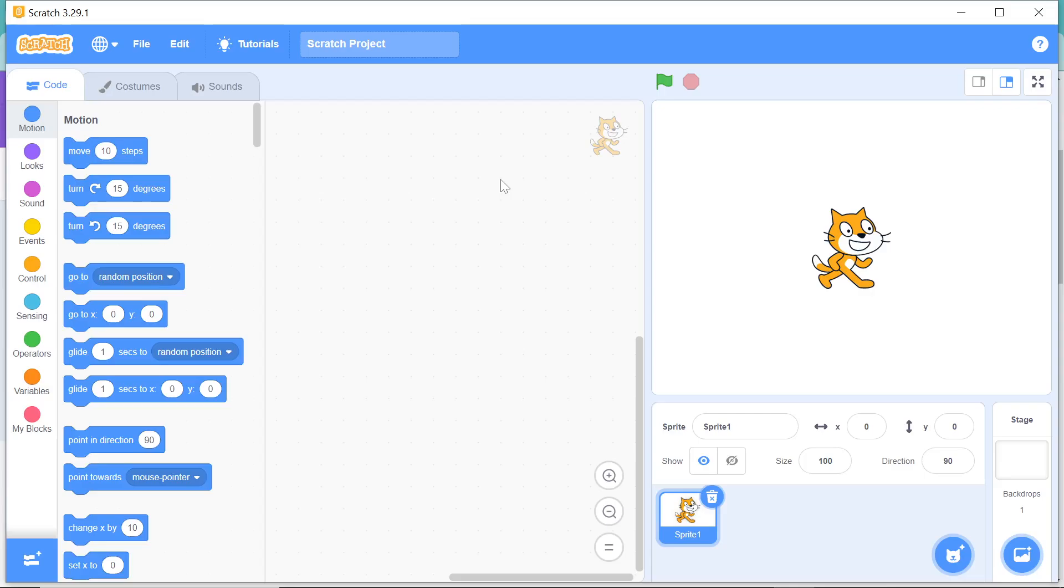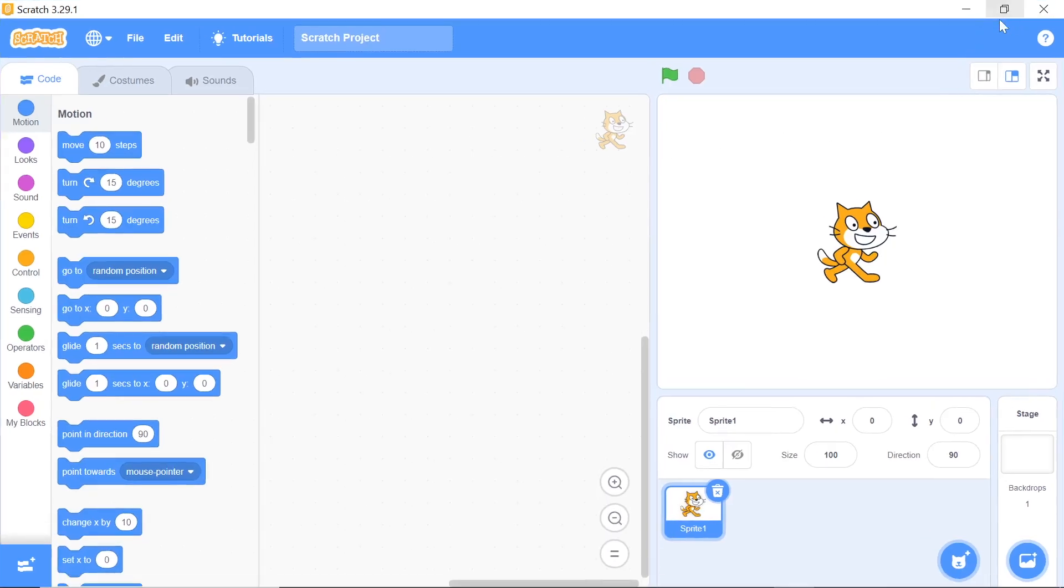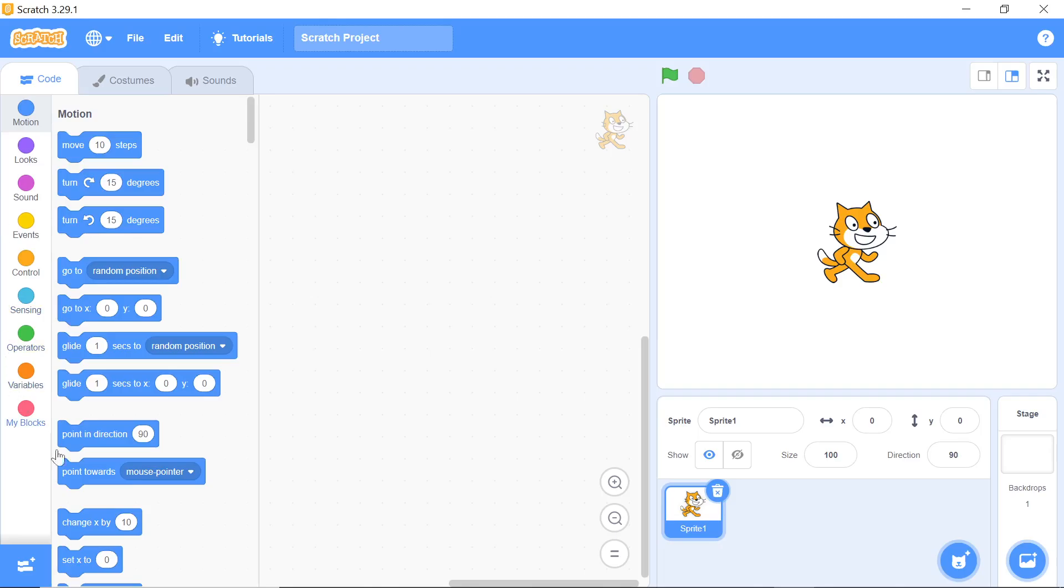You can make your window a little big with the maximize button at the top right corner of the application. So in the next video I will be telling you what are the different things that you can see over here. What is this cat? What are these blocks here? So stay tuned, stay connected, and do not forget to subscribe the channel. See you in the next video, bye!